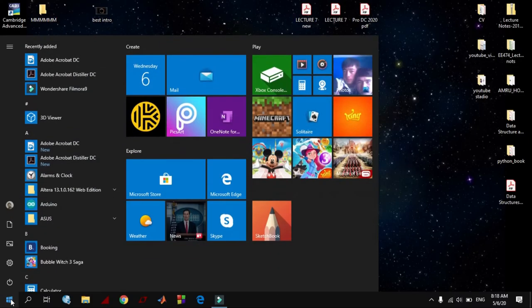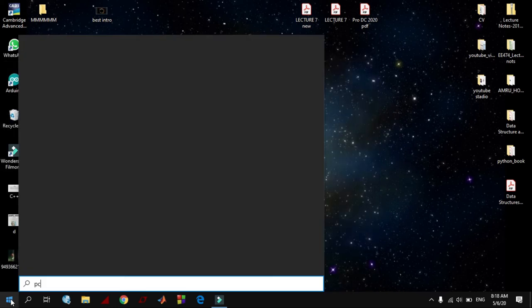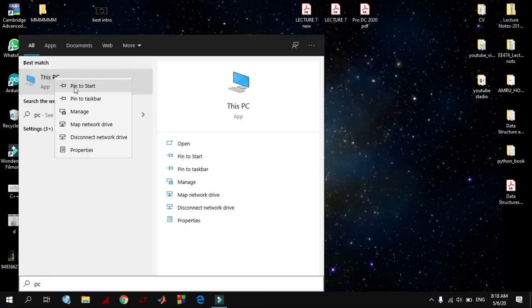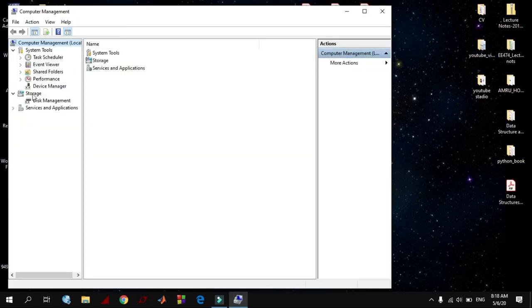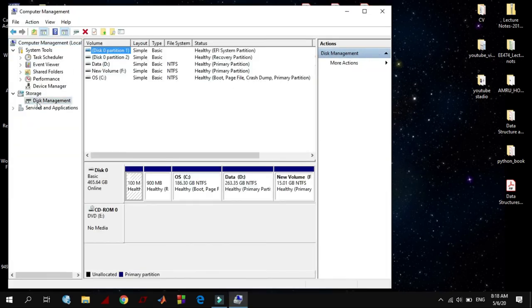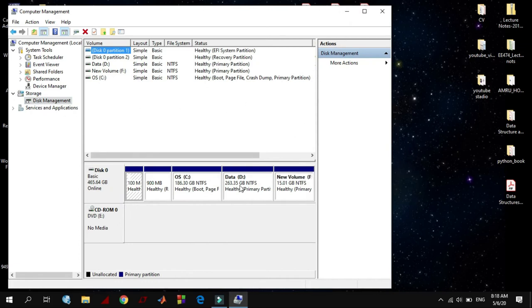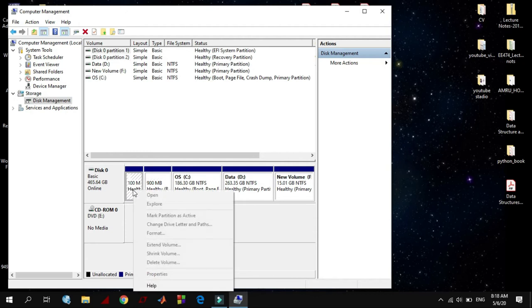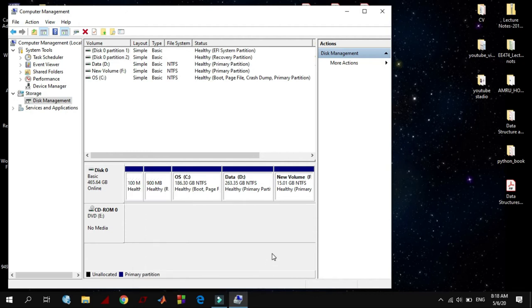Type PC and right-click, select Manage. Over here on the Disk Management, there is a 15 gigabyte healthy primary partition. But from here you cannot delete it because there is no option. So you must go to command prompt.